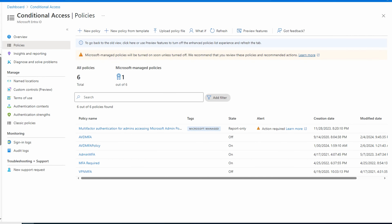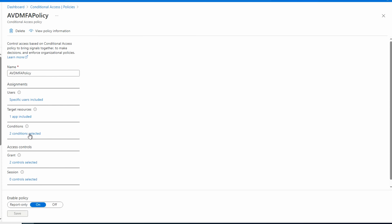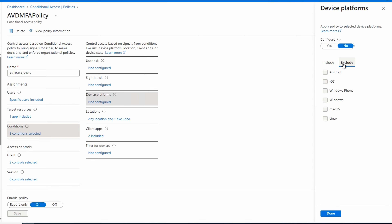Next we're going to limit access by device type. For this example we want to block access from mobile Android and iOS devices. To do that we need to create a new policy. The one we were previously working on grants access based on conditions — we want this new policy to block access based on conditions. Looking at the existing policy under Conditions and Device Platforms, we can include or exclude devices, but that only limits the scope of the policy — the policy still grants access. If we exclude device types, users on those devices simply won't have the policy applied and therefore won't require MFA. We need a new policy that blocks access.